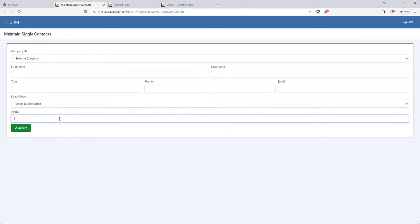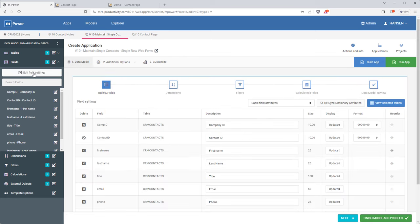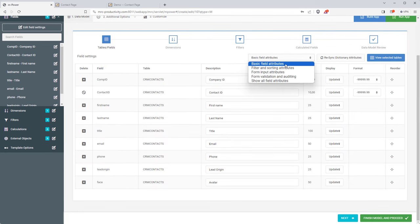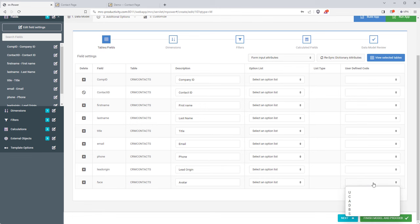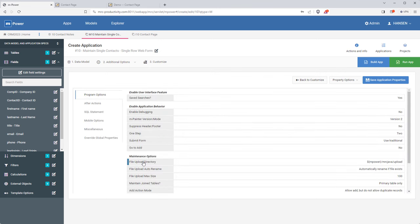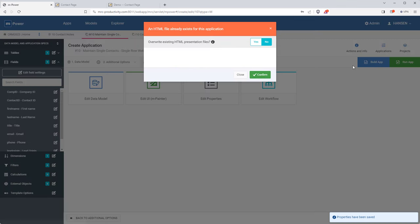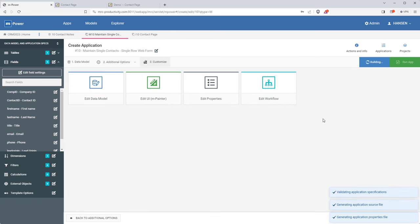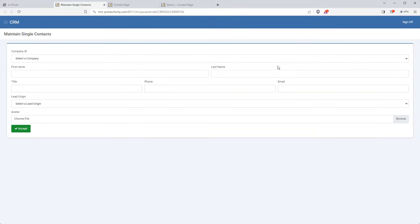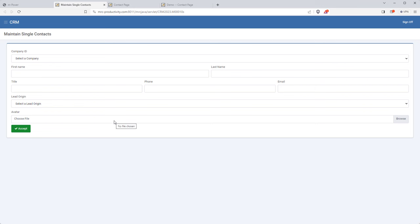It looks good — the company dropdown list is working well, pulling all the companies from the database table, and the lead origin dropdown is working. One thing I forgot: I have this avatar field where users can add the contact's image, but there's no way to upload an image. To fix that, I need to go into mPower and edit the field settings to treat this field as an upload field. Once that's done, I rebuild the application, and now when I run it there's an upload feature. Perfect — this form is ready to go.